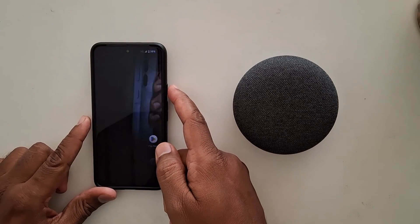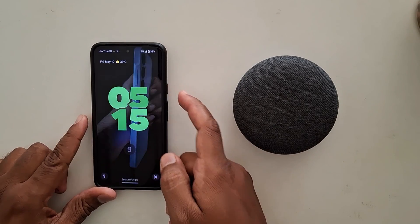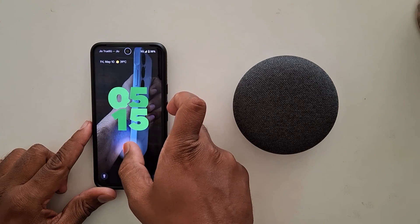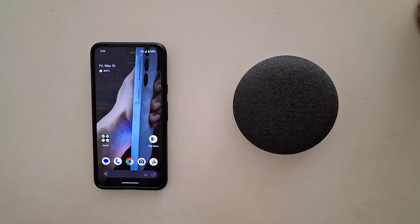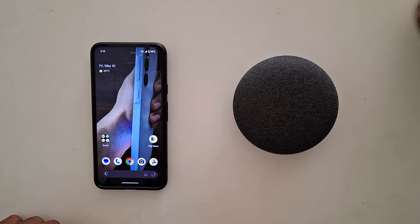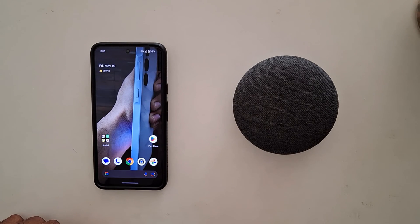Now lock your phone — when you unlock it, you can see the 3D motion wallpaper on your device. It's quite easy to set a cinematic wallpaper on your Pixel 8a device. That's it — if you like it, share it!